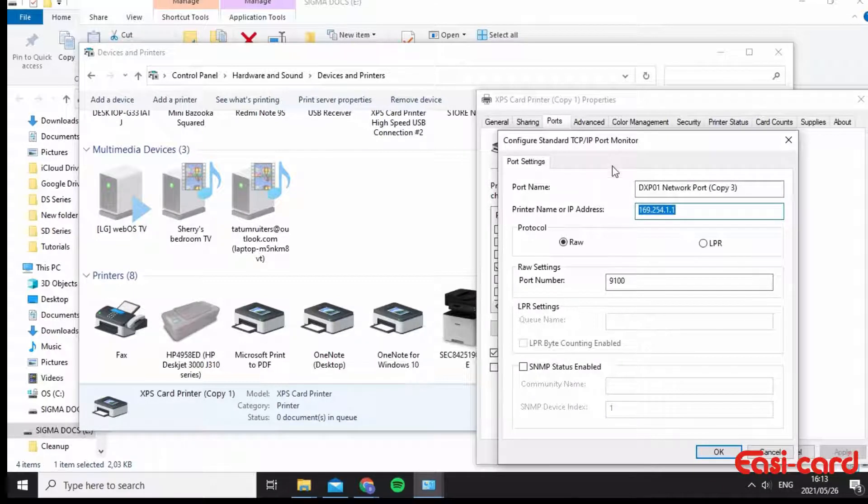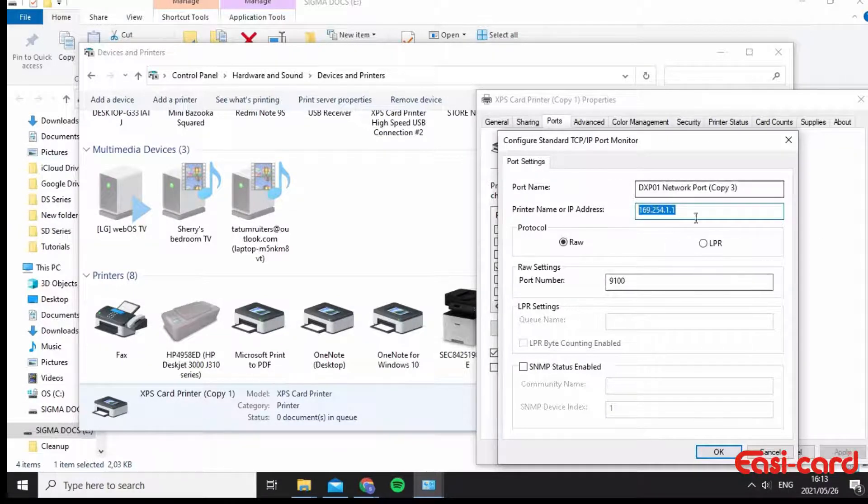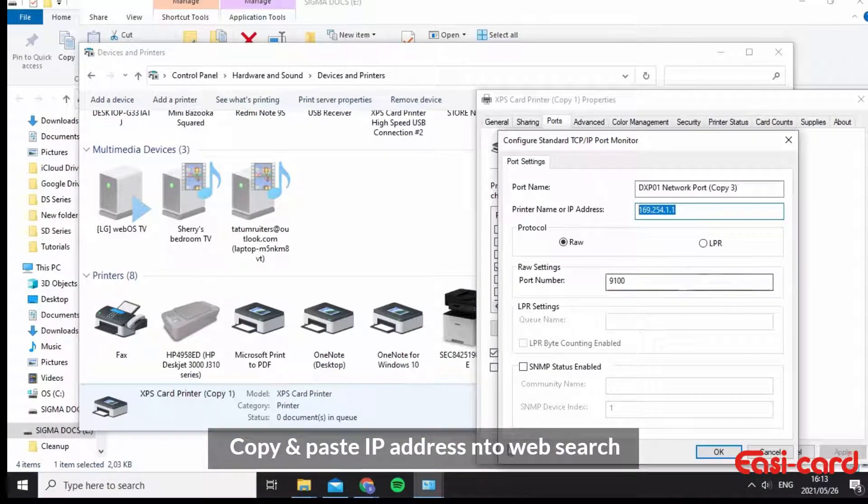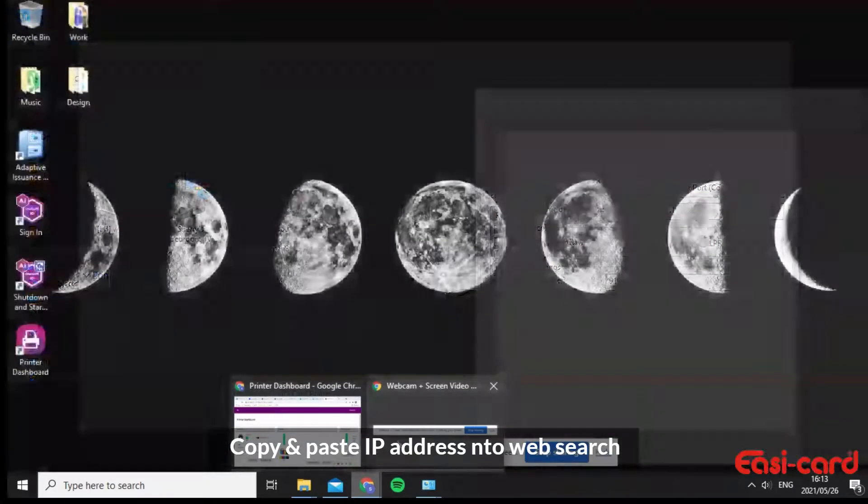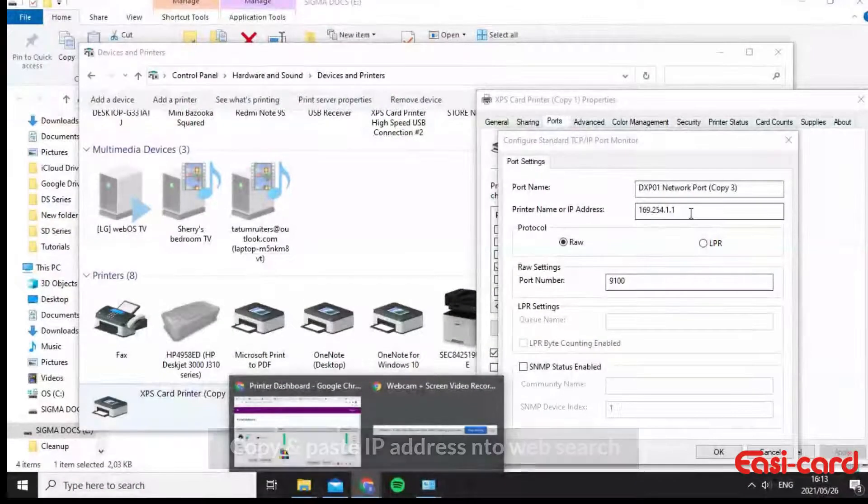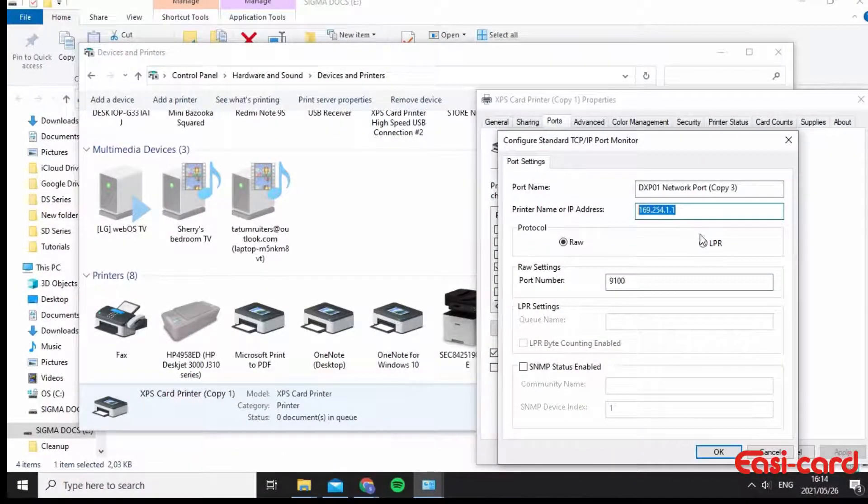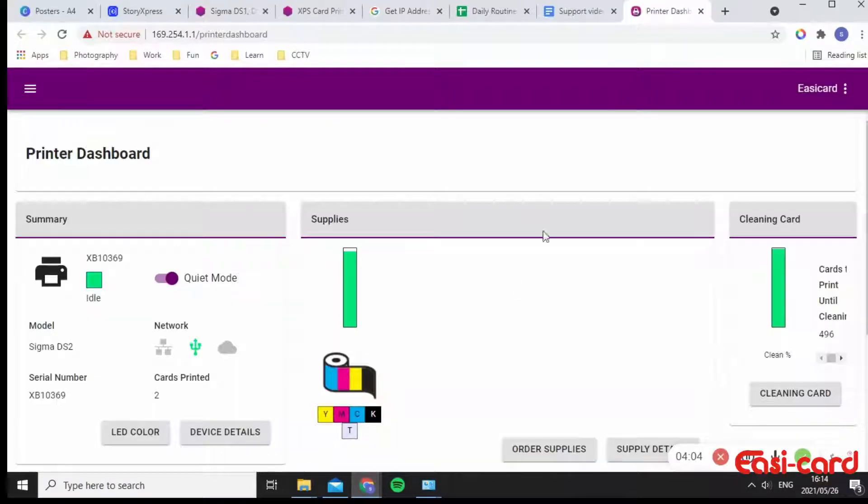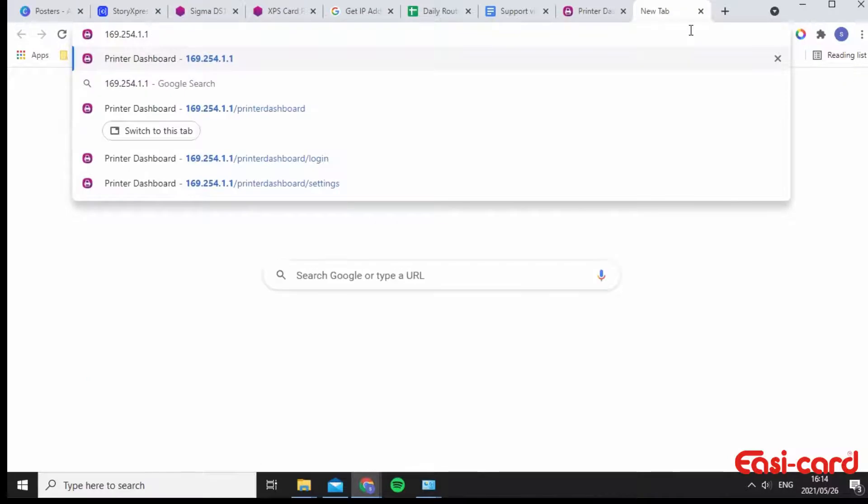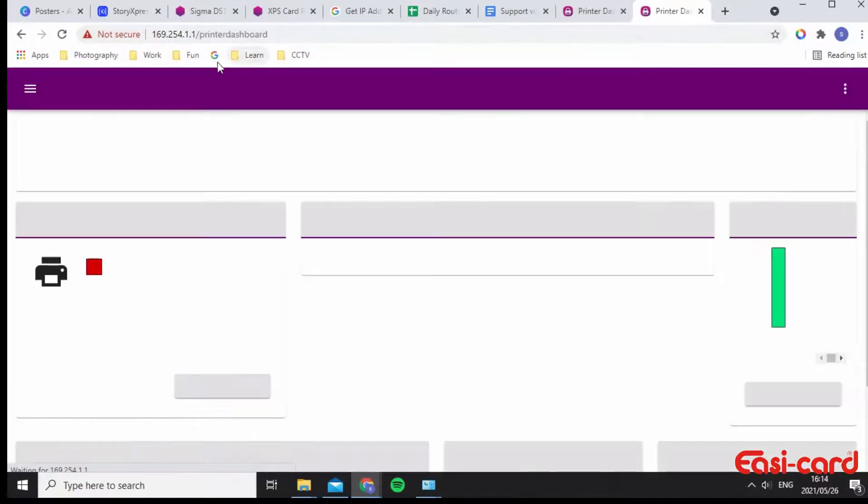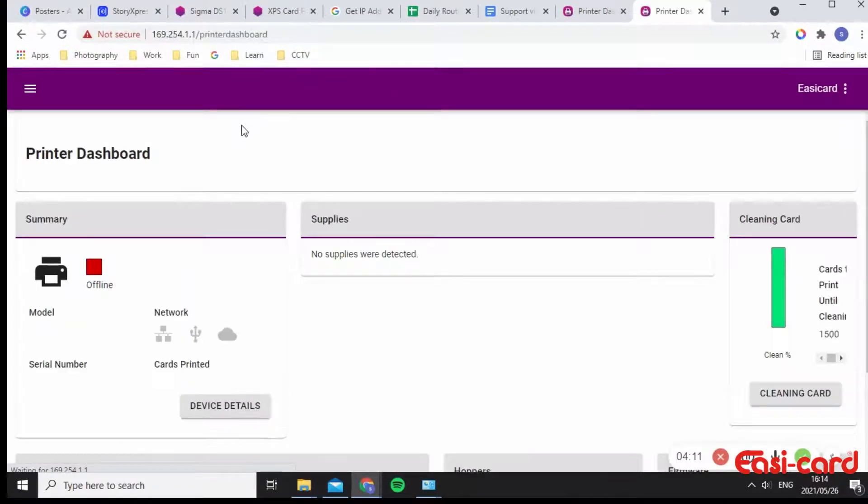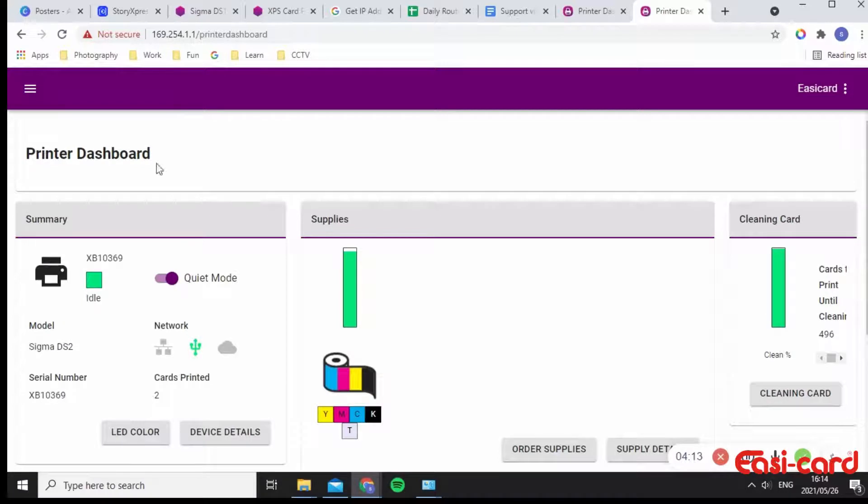So if you want to go back into printer manager, you'll just type in this IP address and it will automatically take you to it. So I'm just saying Ctrl C, go back into my Google Chrome, Ctrl V. It'll say not secure, but don't worry about it. And it's taking me straight back into my printer dashboard. And as you can see, it's connected.